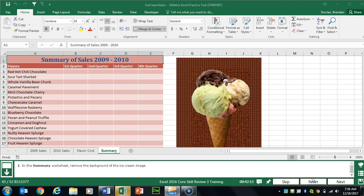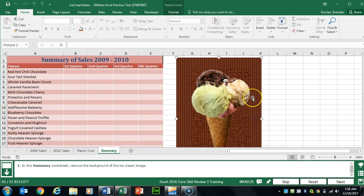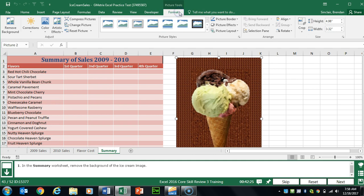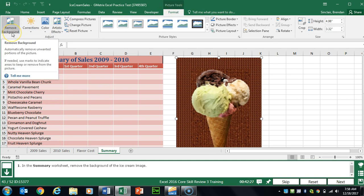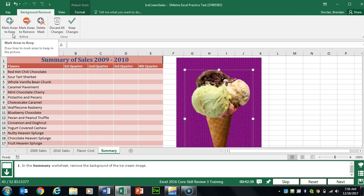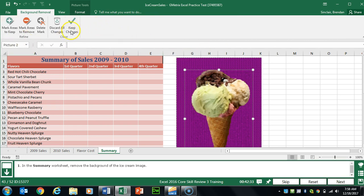Task 43 wants us to remove the background of the picture on the Summary worksheet. Select the ice cream image — with it selected we get Picture Tools Format at the top. Select that tab, click Remove Background, and then click Keep Changes.